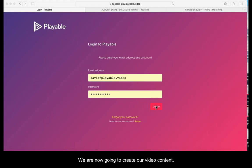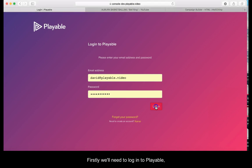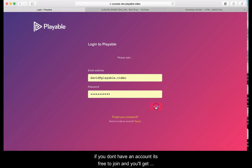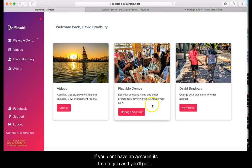We are now going to create our video content. Firstly we'll need to log in to Playable. If you don't have an account it's free to join and you'll get full access to the console.